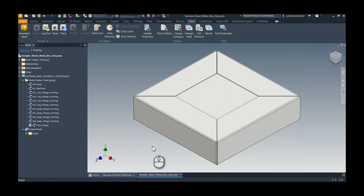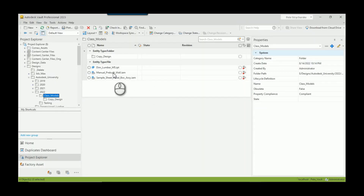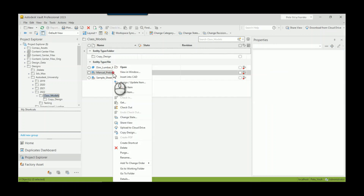We're going to Copy Design both assemblies so you can see the error and understand how to fix it. In Vault, I've already got all this checked in and ready to go. I'm going to do the pre-built wall first — this is where the model states have unique part numbers — so I right-click and do Copy Design.